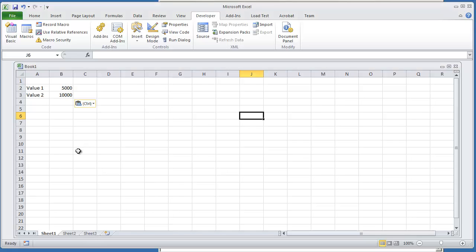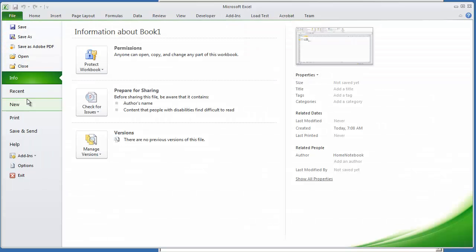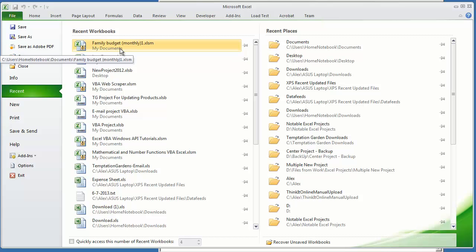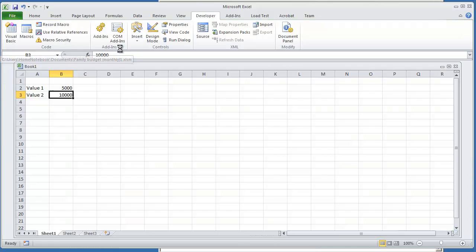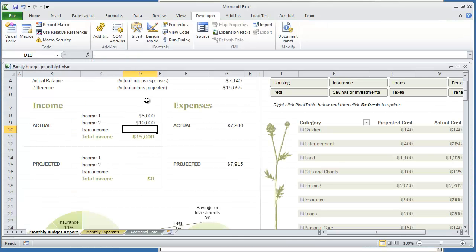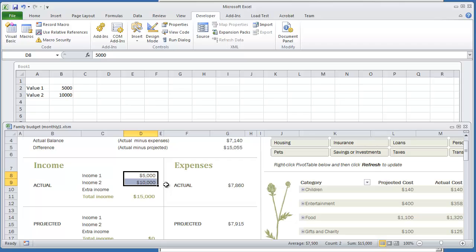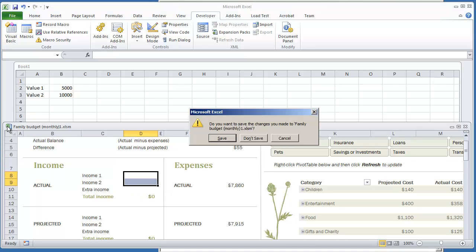I have this workbook that's already open. I have two values. They're in B2 and B3 and all we're going to do is we're going to open up a workbook that we already have that's existing but it's closed. We're going to open up this workbook. We're going to put in these two values 5,000 and 10,000 into these two fields right here. Then we're going to close it out and we're going to save changes.